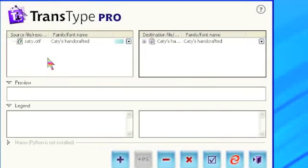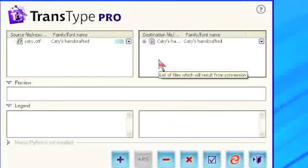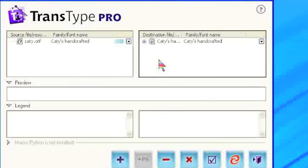In the destination pane, the one on the right, note that a destination font name has appeared also.